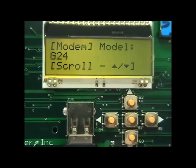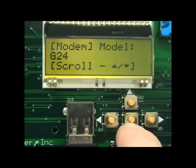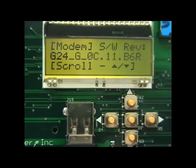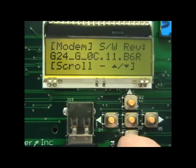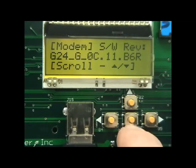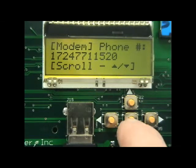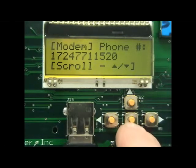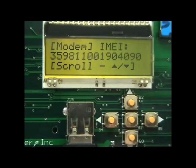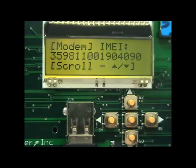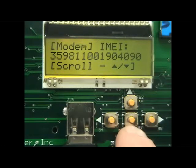Next is the modem menu. Use the up and down menu buttons to scroll through the menu items. This will let you see items such as the phone number and the IMEI number of the SIM card. These are useful for setting up the SIM card.